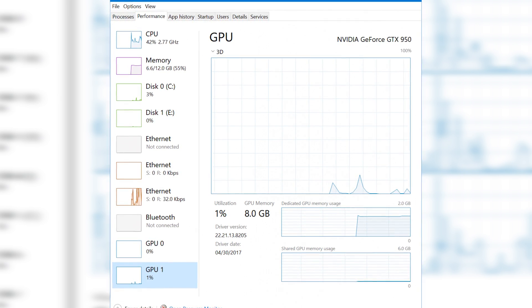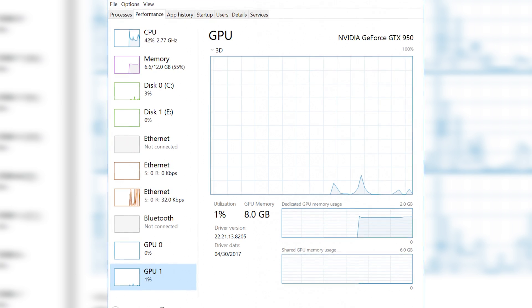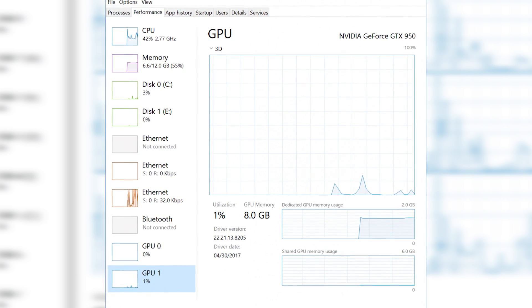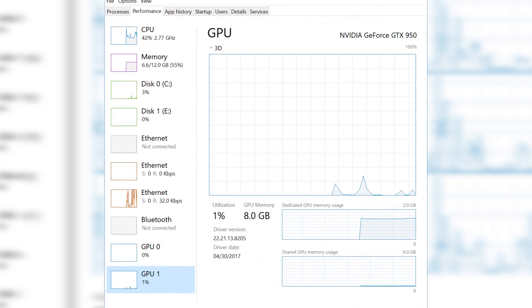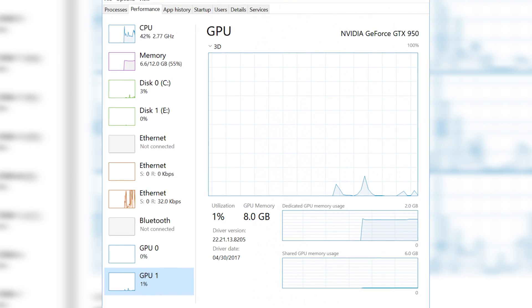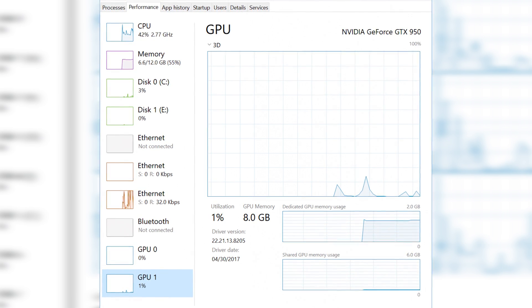We get utilization graphs, memory graphs, and other specifications like driver dates and driver information — it is very full-fledged.